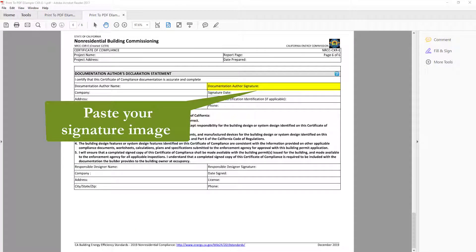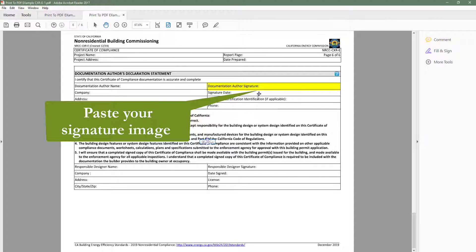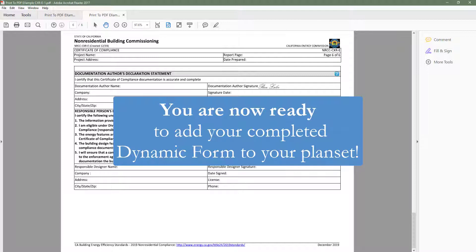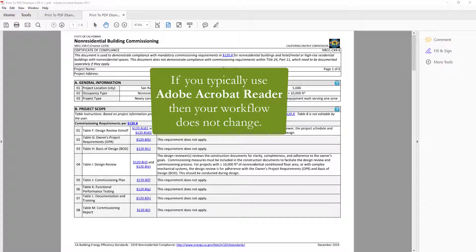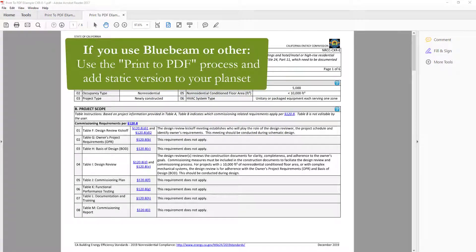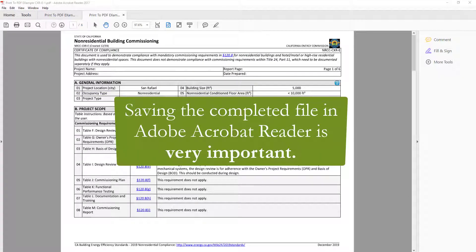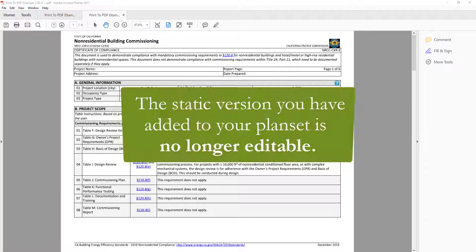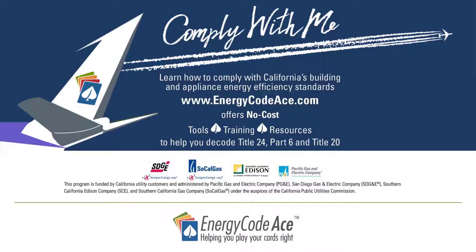When you have your static form open, you can paste an image of your signature onto the PDF. Once you have completed those three checks and reviewed your report for accuracy, you are now ready to add this form to your plan set. If you typically use Adobe Acrobat Reader to create and store your project documents, your workflow does not change. If you use Bluebeam or another PDF reading software, you will need to follow the Print to PDF process and add the static version to your plan set. Saving the completed file in Adobe Acrobat Reader is very important — without this file, you will not be able to go back and make edits to the form, as the static version added to your plan set will no longer be editable.